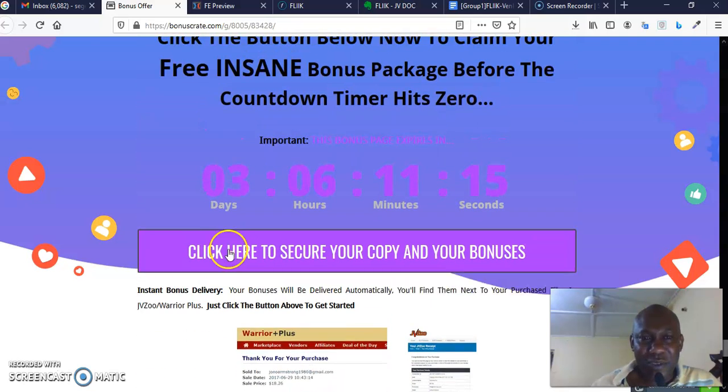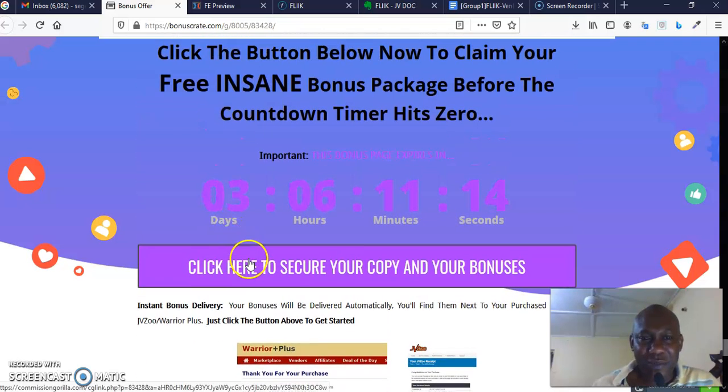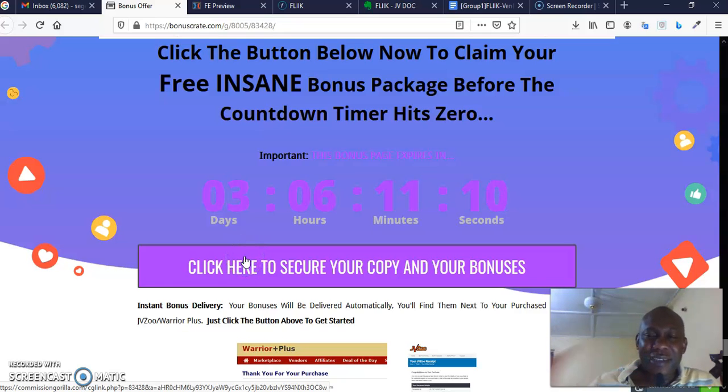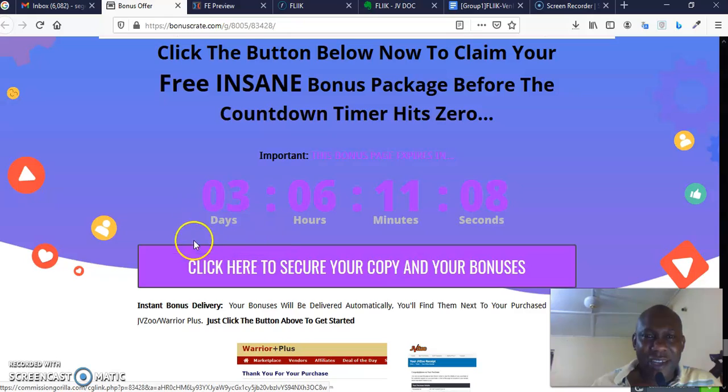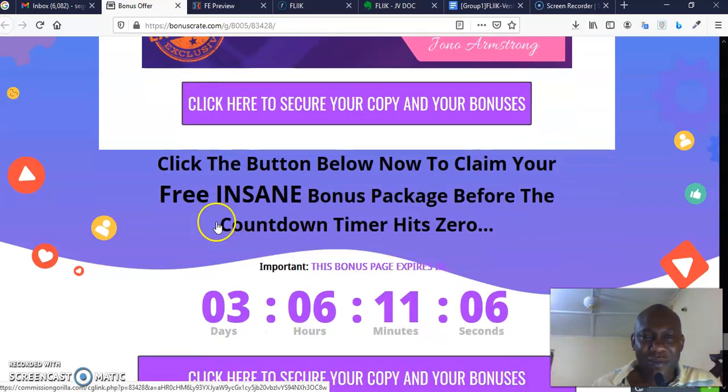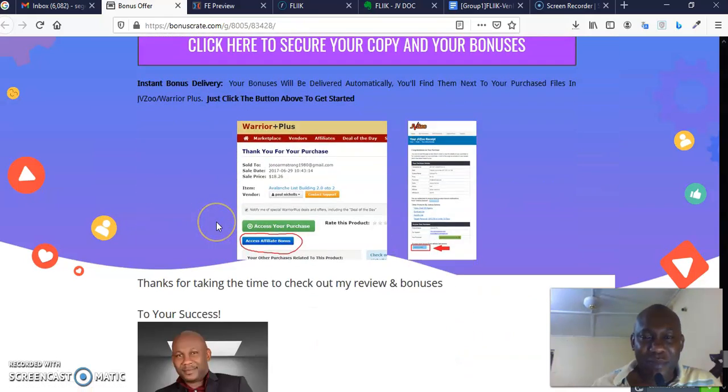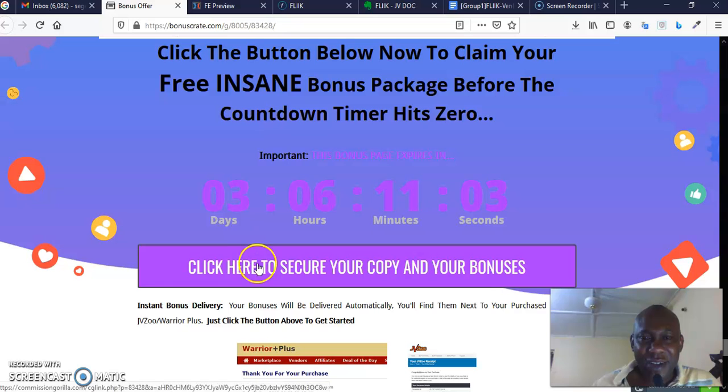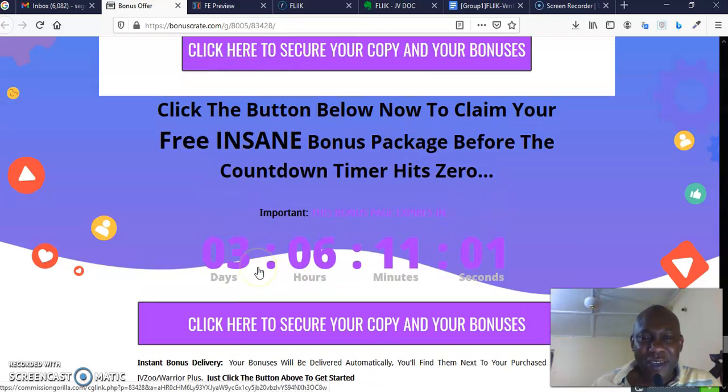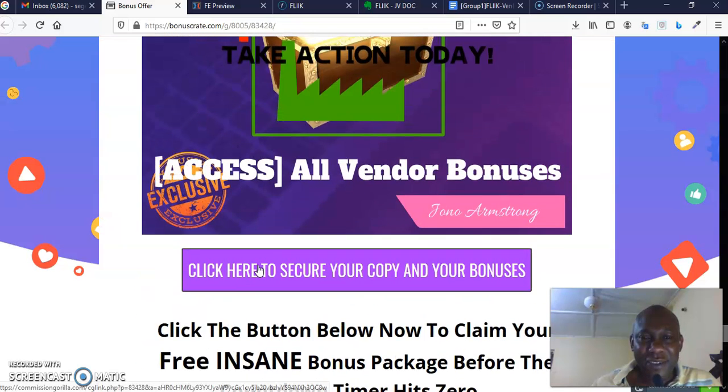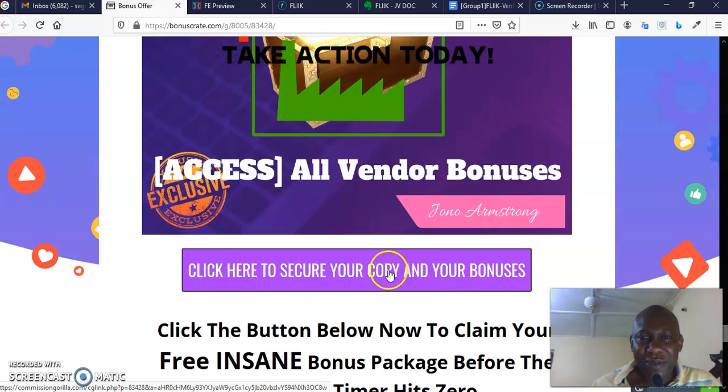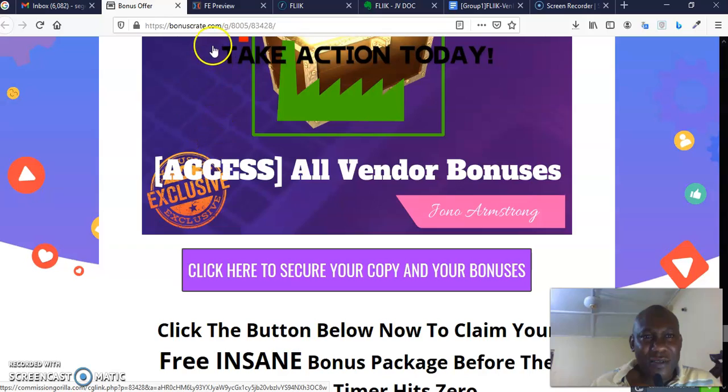And you can come and click any of this purple button that says 'Click here to secure your copy and your bonus.' So when you click here, what is going to happen is that it's going to take you to the sales page that looks exactly like this. You can see the sales page—this is Flick, this is the sales page.